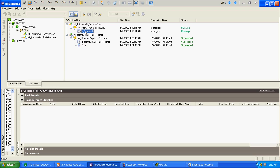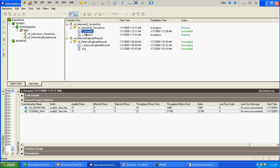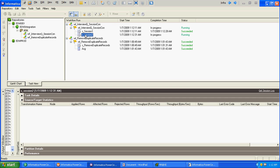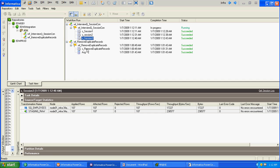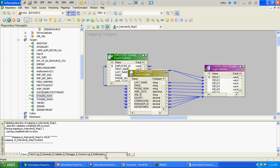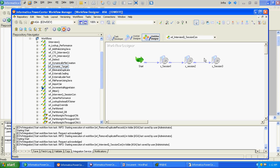Session 1 got completed, session 2 got started and also completed, and lastly session 3 got started and also completed. Now our condition is we need to execute session 3 only after 3 successful executions of session 2, so over here we have to add some condition.